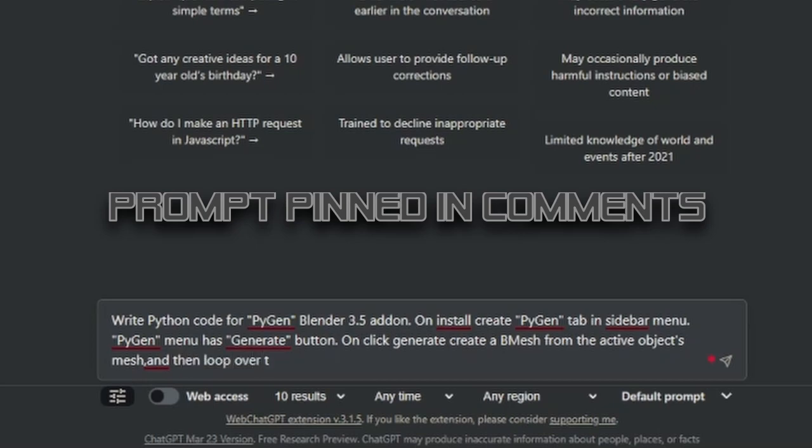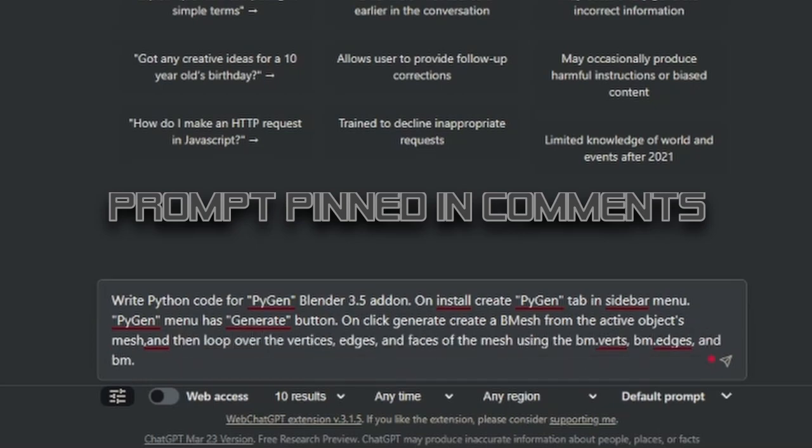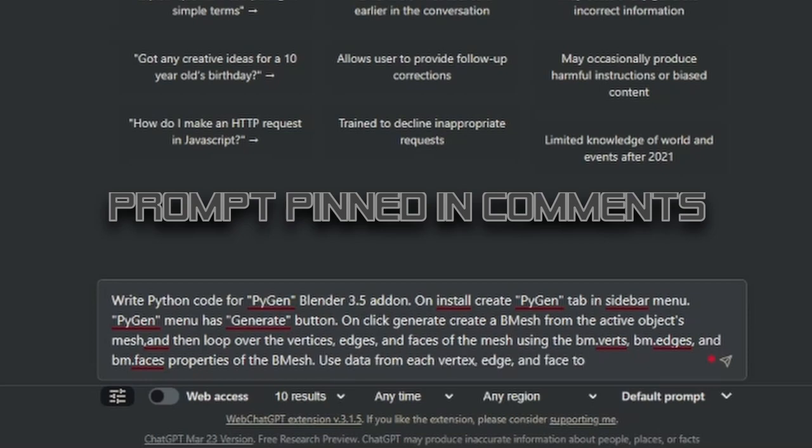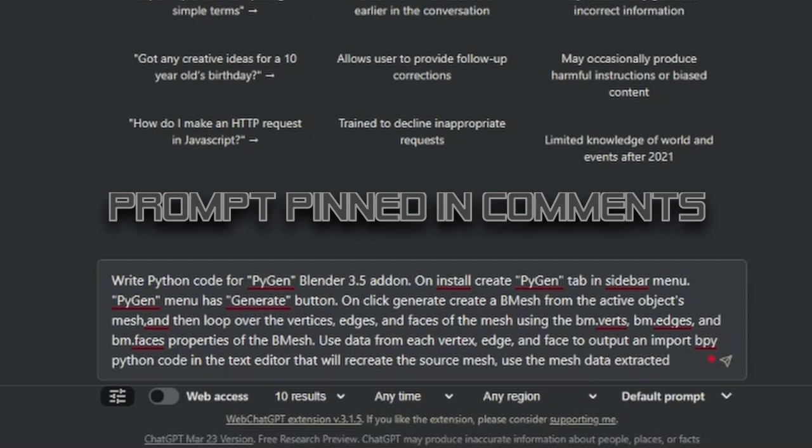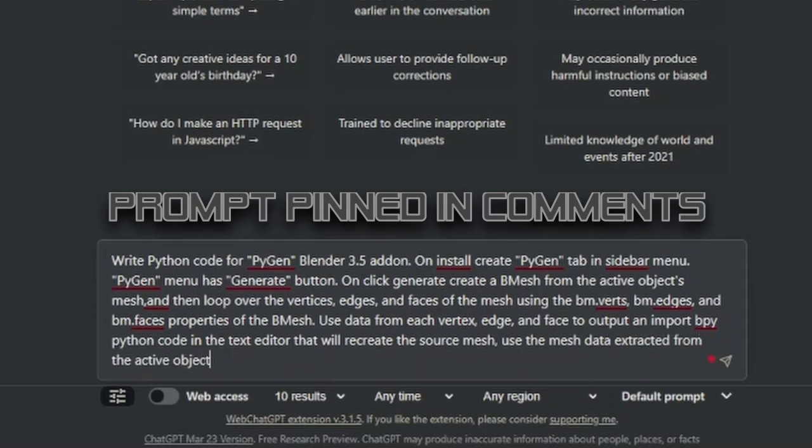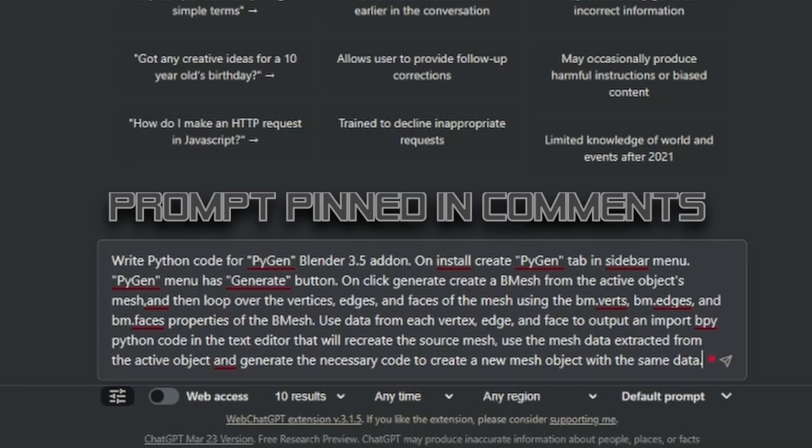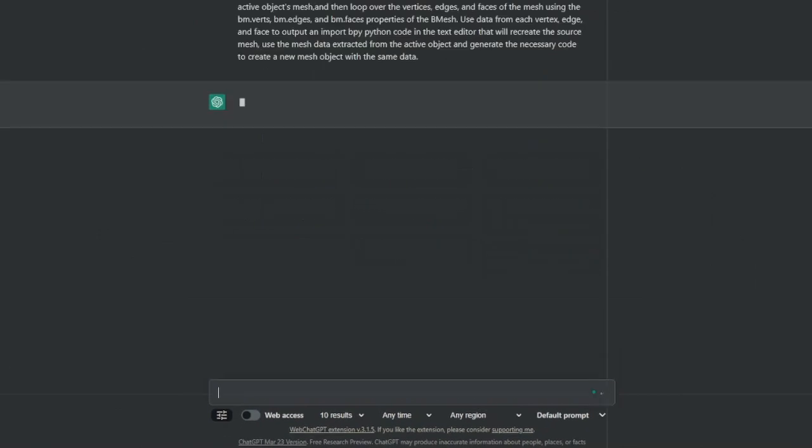On click, generate create a BMesh from the active object's mesh and then loop over the vertices, edges, and faces of the mesh using the bm.verts, bm.edges, and bm.faces properties of the BMesh. Use data from each vertex, edge, and face to output and import bpy Python code in the text editor that will recreate the source mesh. Use the mesh data extracted from the active object and generate the necessary code to create a new mesh object with the same data.